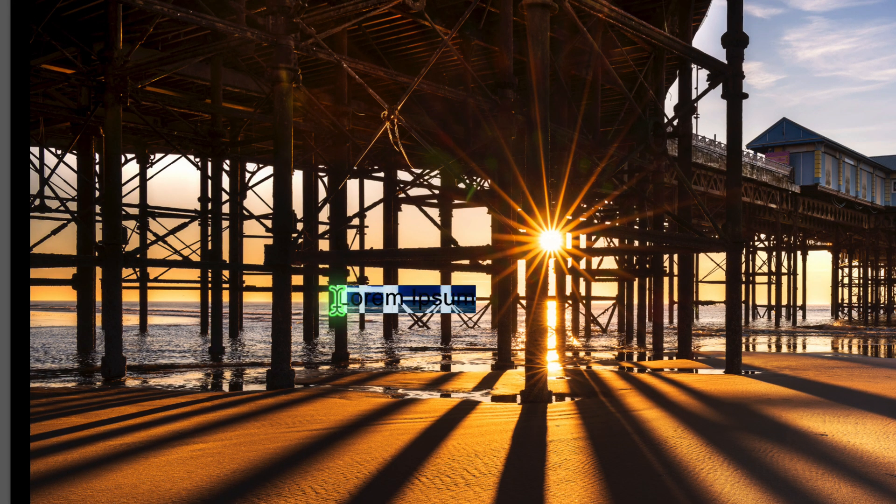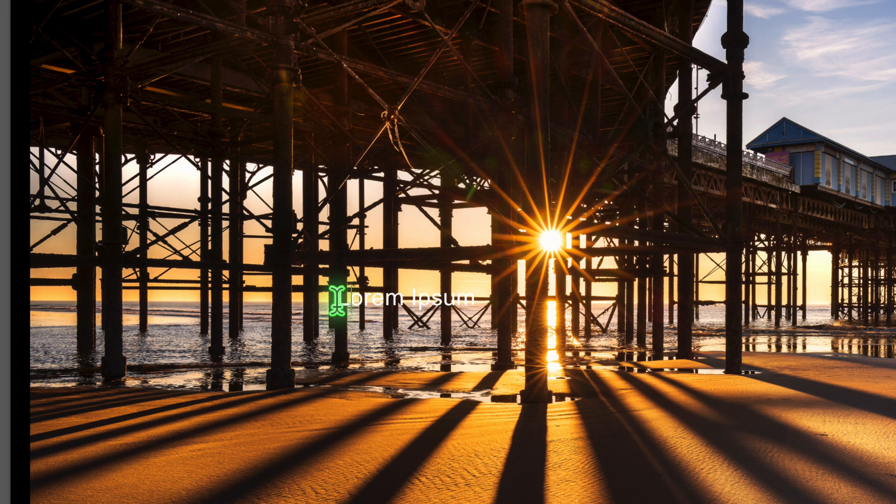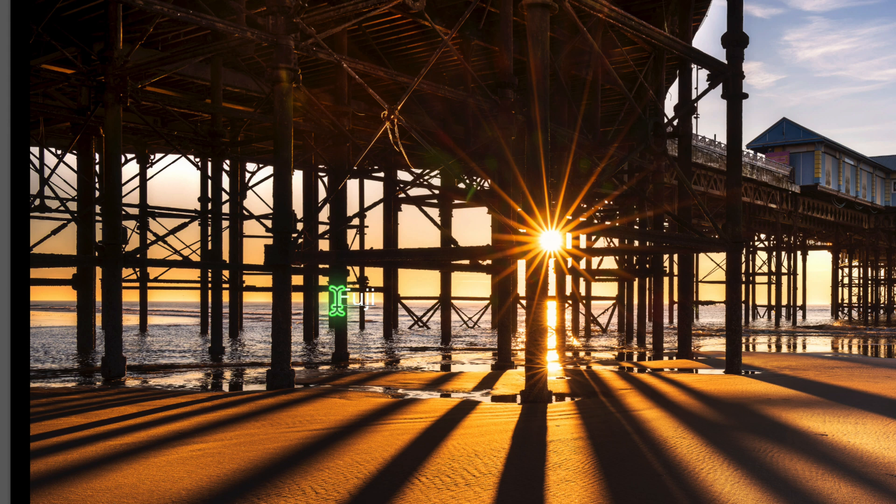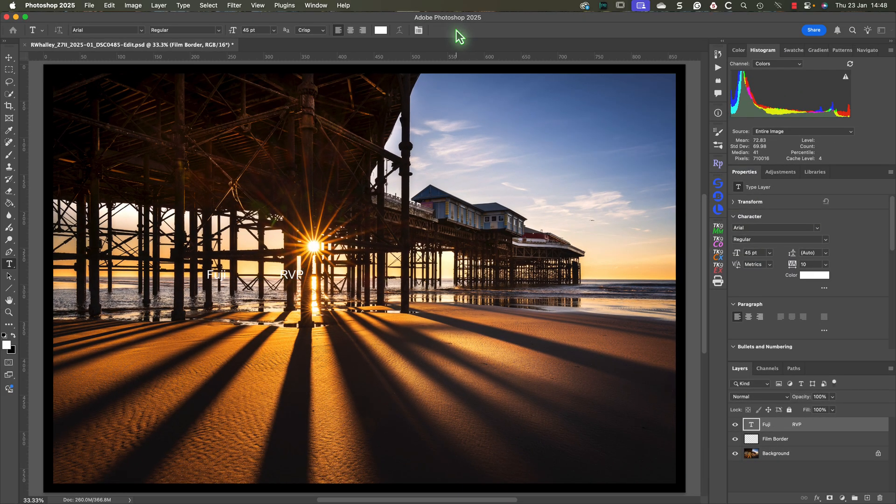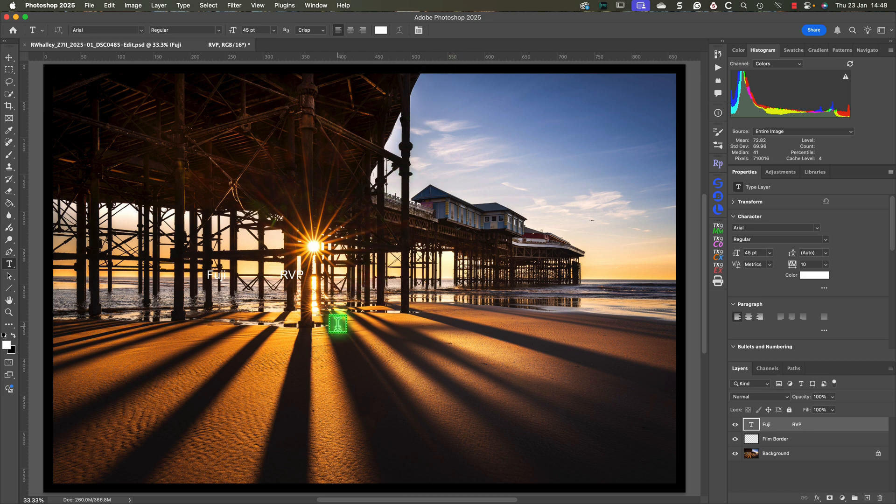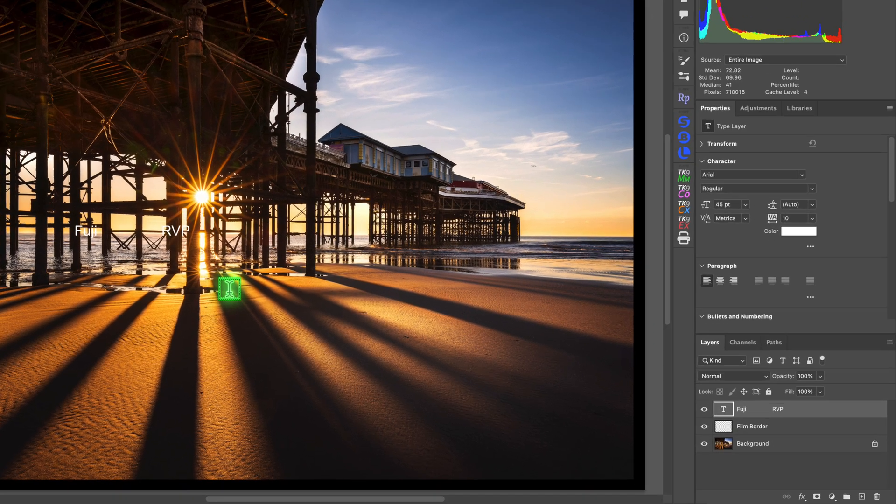Click once on the image and the sample text will appear in a text field. We can then type the words FUJI followed by some spaces and the letters RVP. After that, click the tick icon in the toolbar to apply the text.